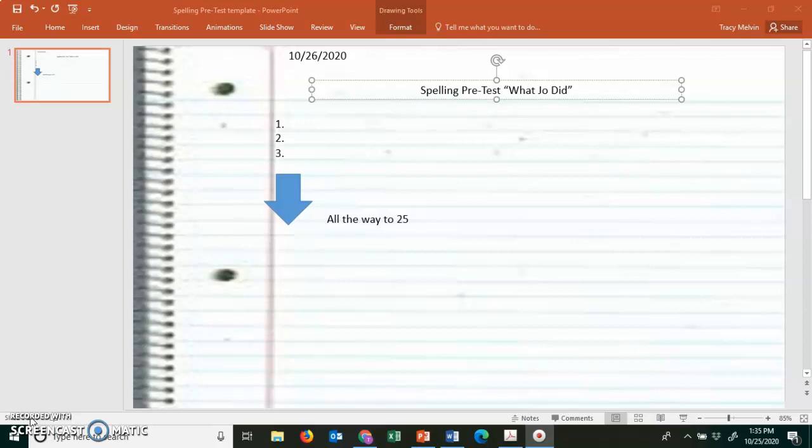And go to the first available page. You will date it and title it just as you see, and you will number 1-25.